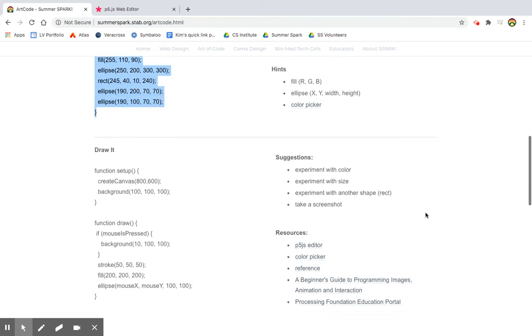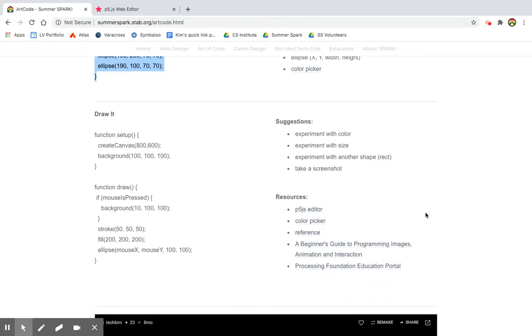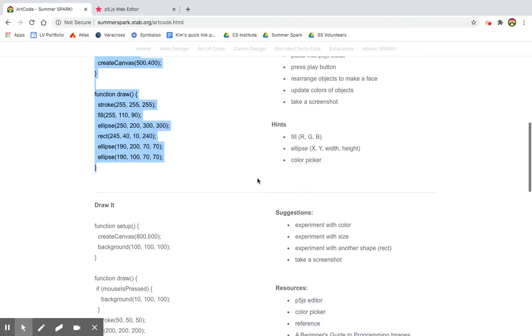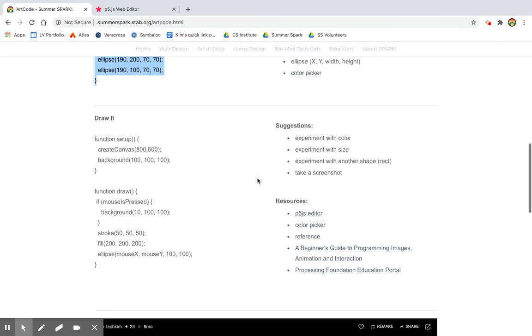All right, so in the last tutorial with Processing, we drew a face. And in this tutorial, you're actually going to paint with a brush in Processing. So again, let's look at the code.